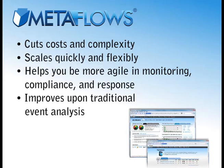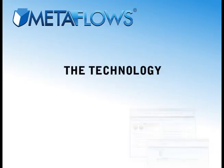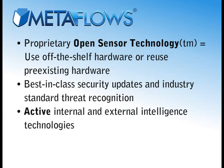When it comes to technology, Metaflows uses the best of the battle-hardened open-source community and takes that up a notch. First, our proprietary open-sensor technology allows you to use any off-the-shelf hardware or reuse your existing hardware.